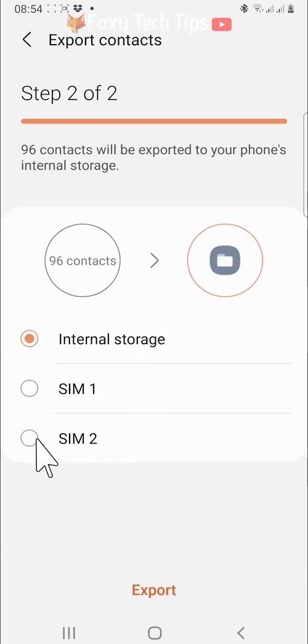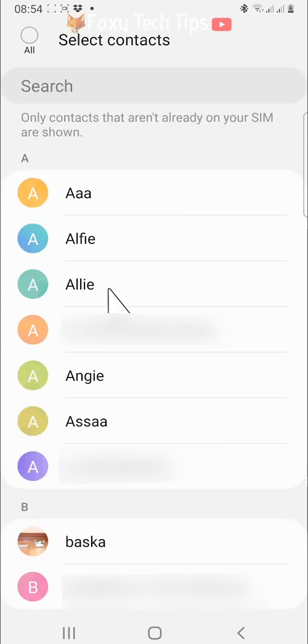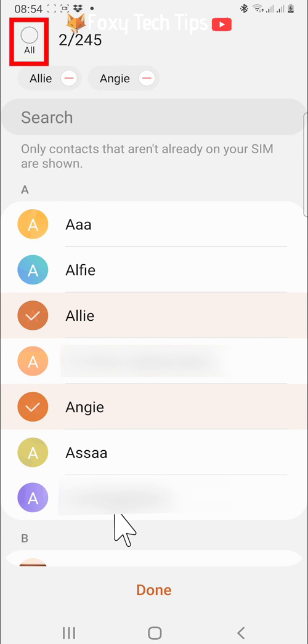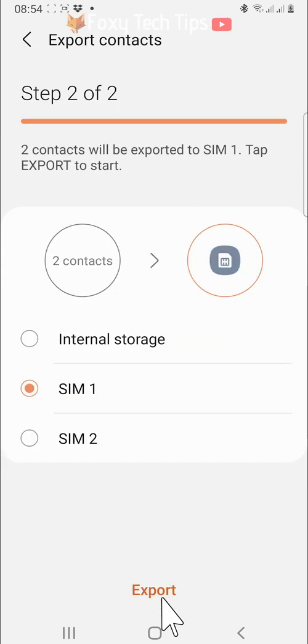If you are exporting to a SIM, then you can choose specific contacts that you would like to export, or tap all in the top left corner. Tap done when you have selected the contacts you would like to export.